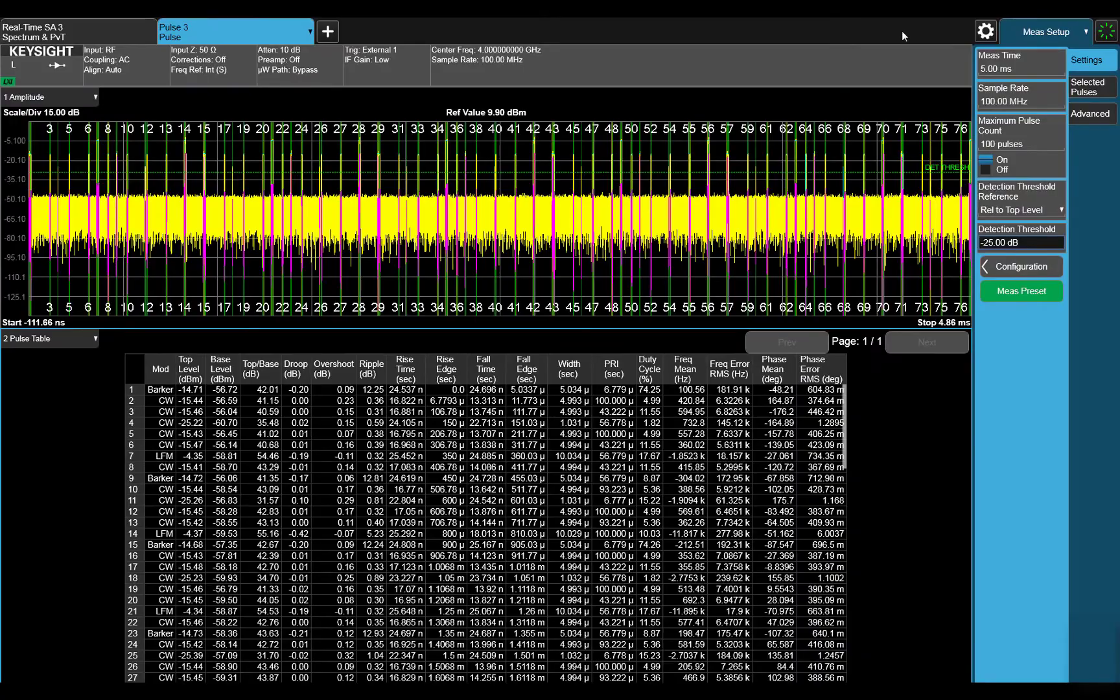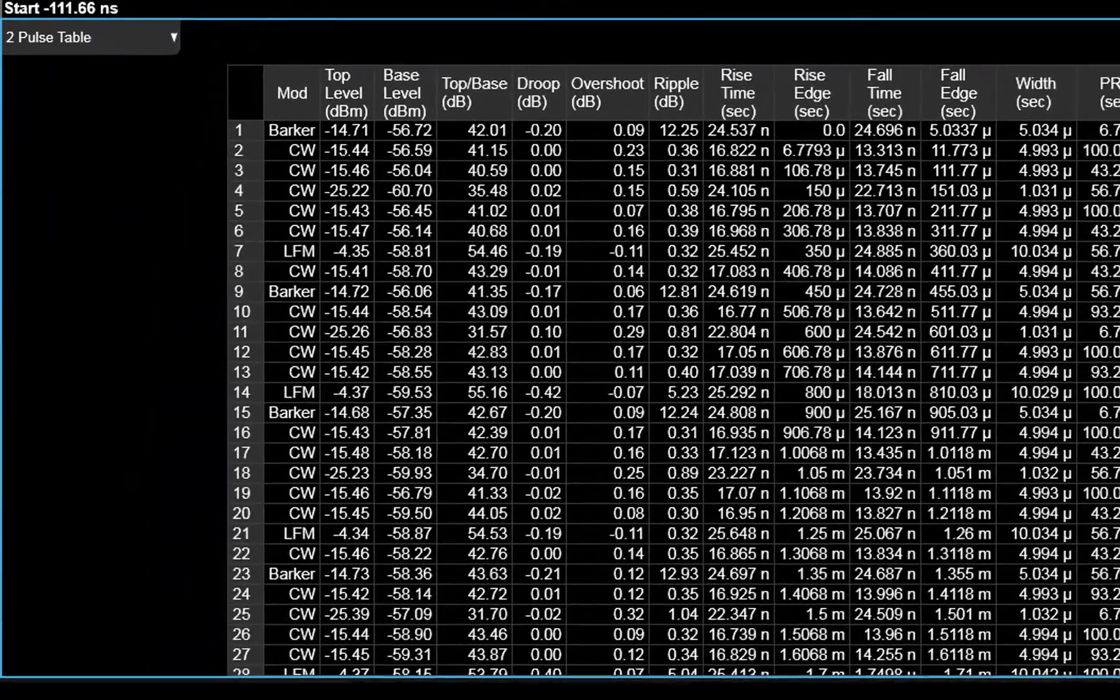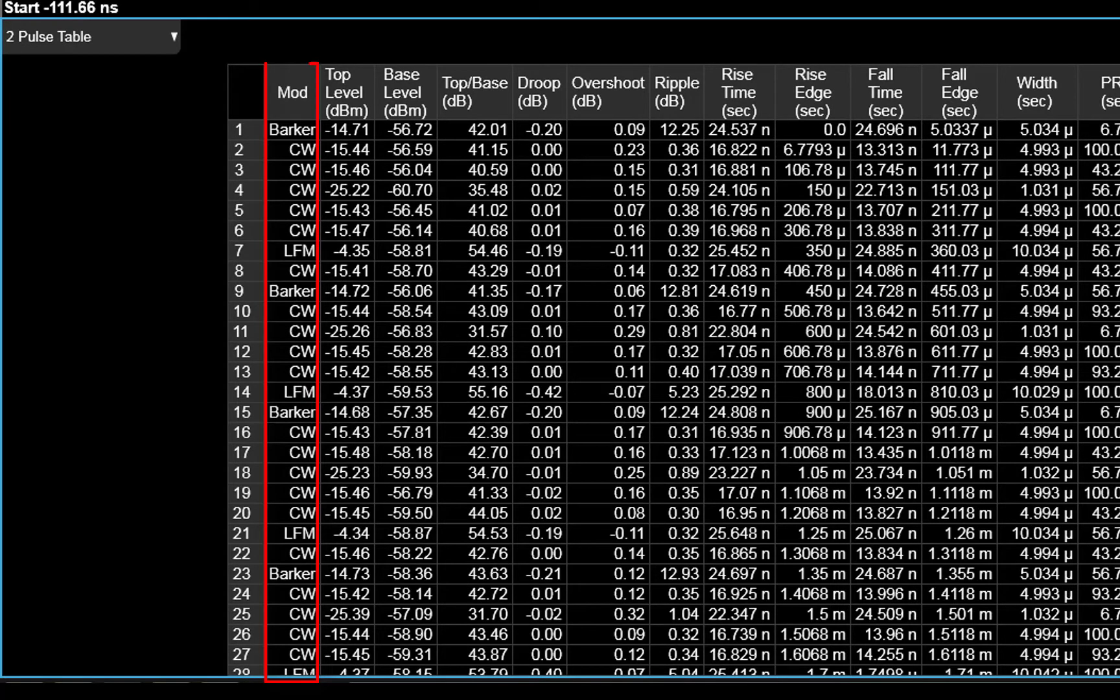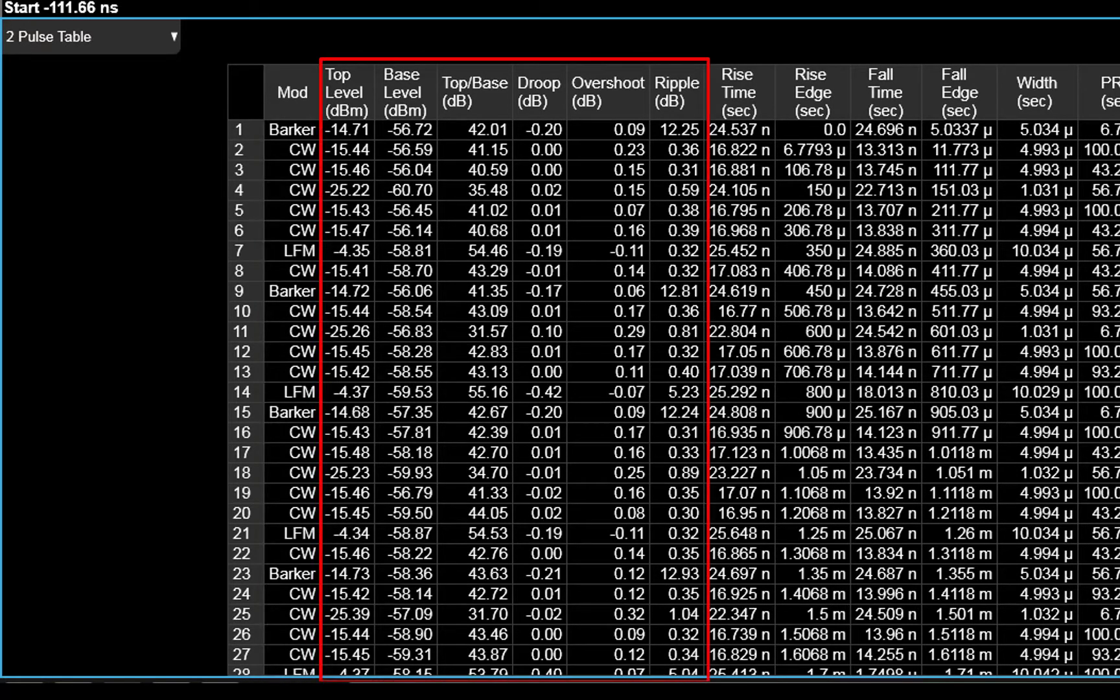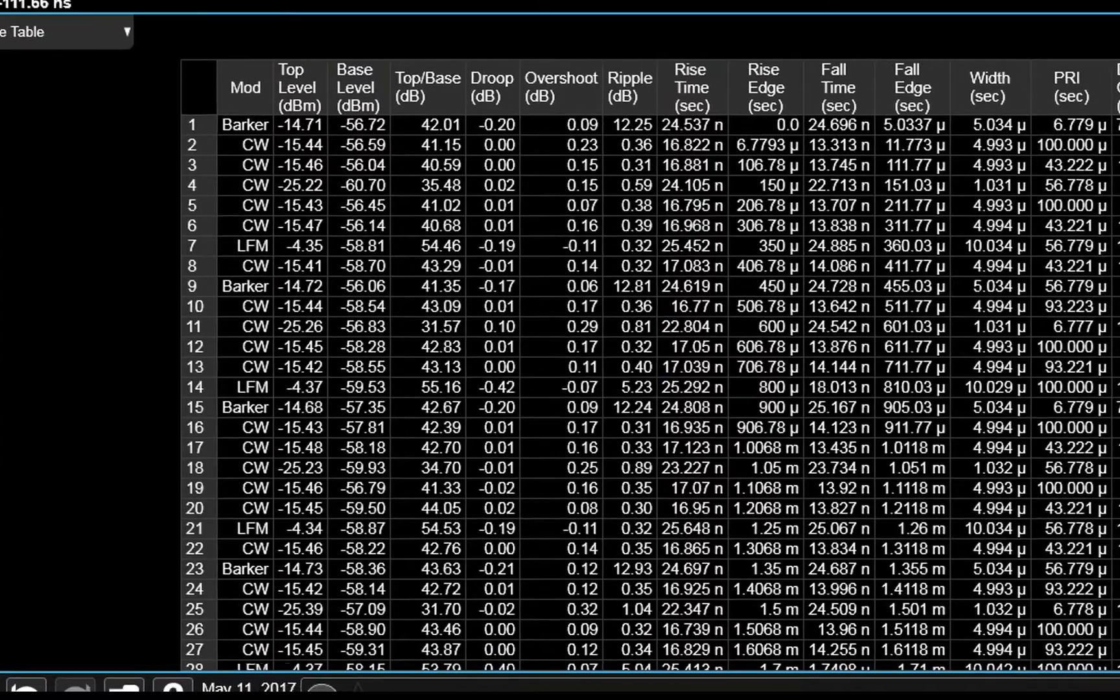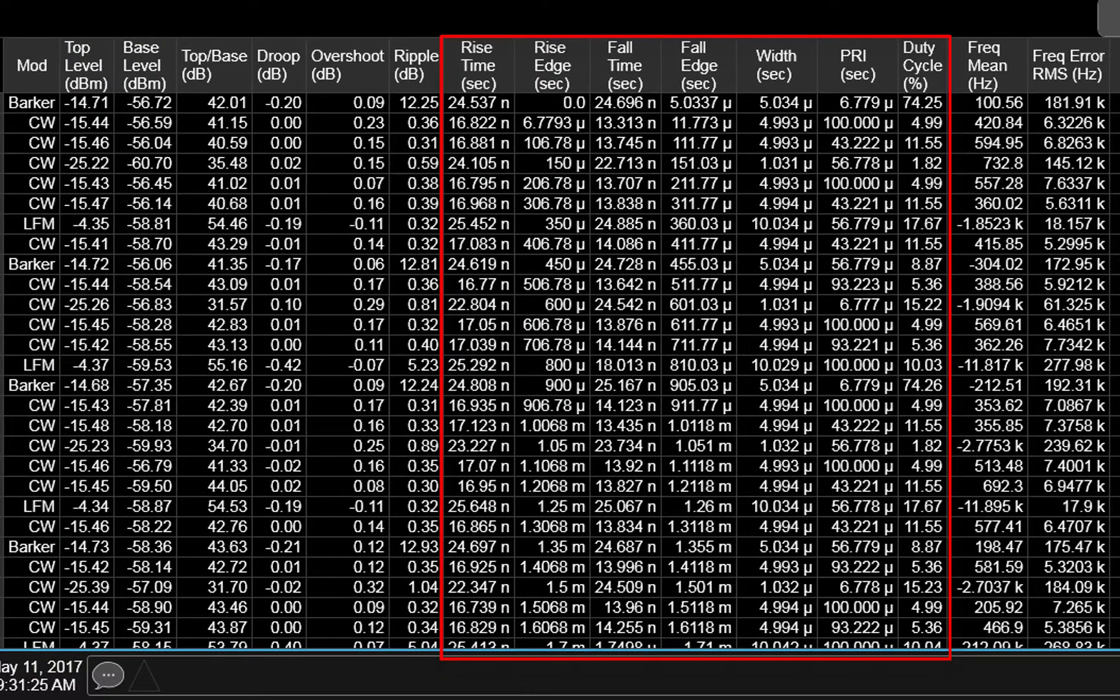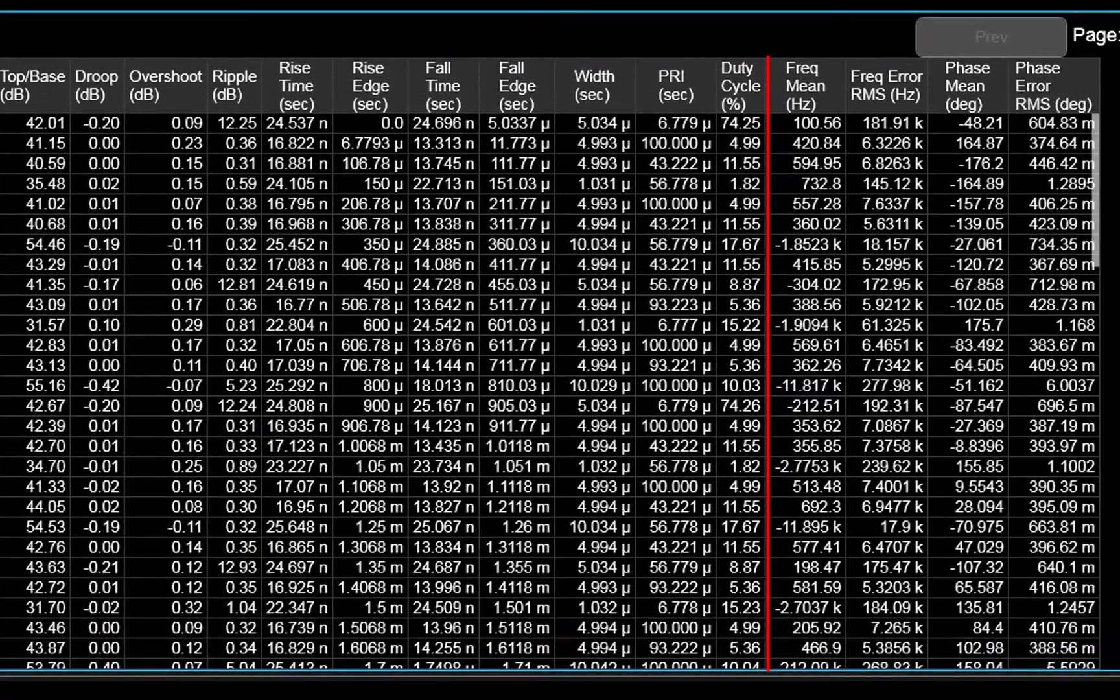The pulse table below shows the calculated measurements. We can see things such as modulation on pulse, amplitude parameters such as pulse level, overshoot, and ripple, timing parameters like width, PRI, and duty cycle, and frequency and phase parameters.